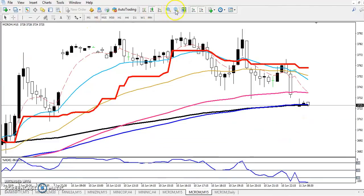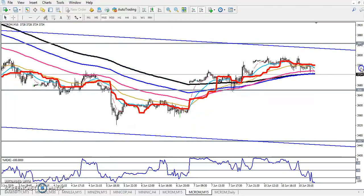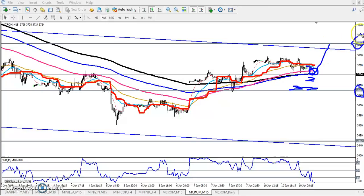Now you can see here in the 15-minute chart. Right now price is just at the middle point of this range, and here is a supporting line. If they break this supporting line, the next target will be around 3661, because here is a strong supporting point. Or if price reverses, the next target will be 3847.